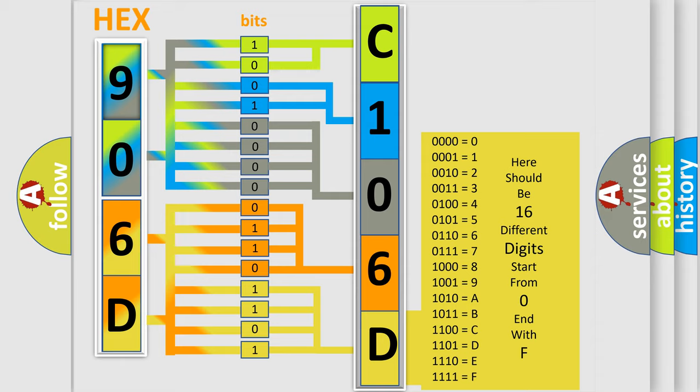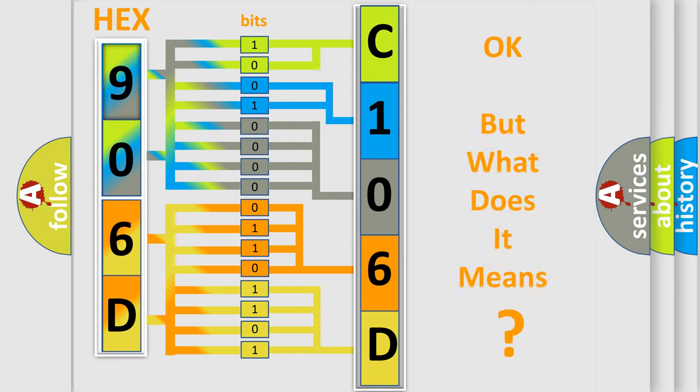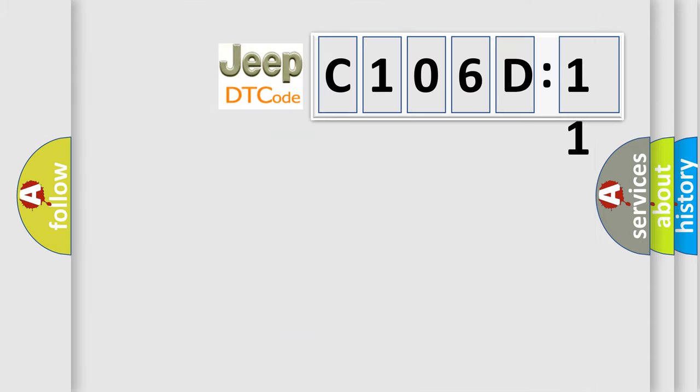We now know in what way the diagnostic tool translates the received information into a more comprehensible format. The number itself does not make sense to us if we cannot assign information about what it actually expresses.